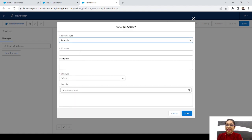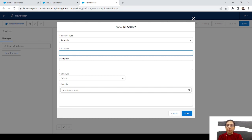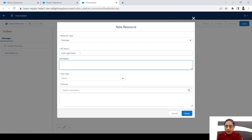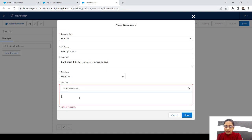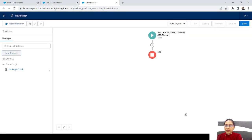Now let's create a new formula resource. This formula will check if the last login date is before 90 days. The data type will be DateTime, and the formula will be: now minus 90. Let's click done — we now have a formula field that checks if the last login date was before 90 days.